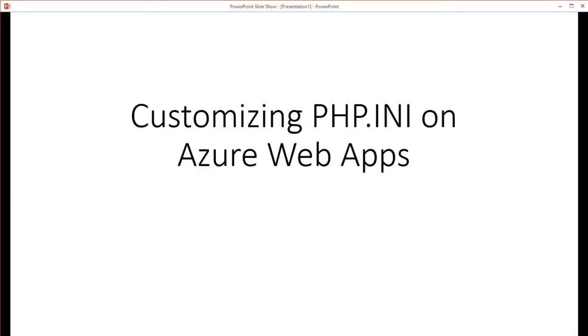Hi everyone, in this video we're going to cover how to customize your PHP INI file on Azure Web Apps.